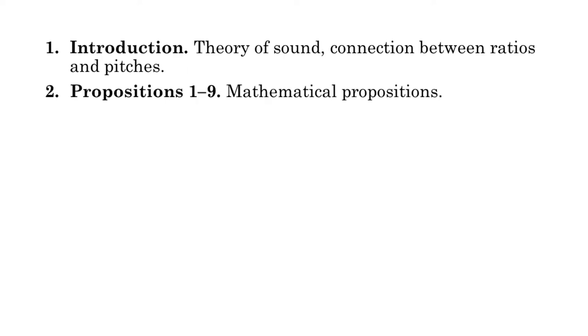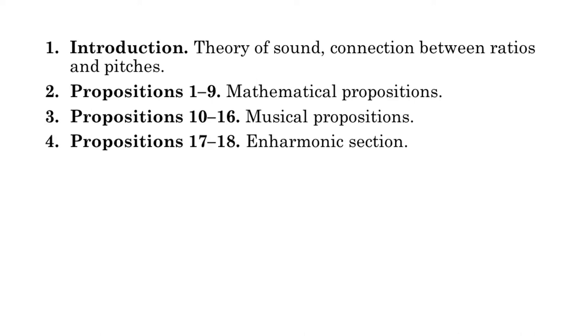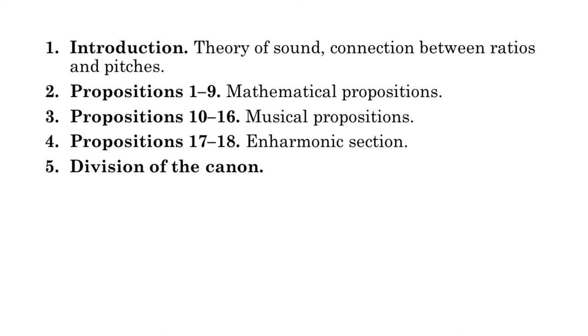It begins with an introduction outlining the theory of sound that explains the connection between ratios and sounding pitches. The first nine propositions concern the mathematics of ratio rather than musical sound as such. The next seven propositions apply these mathematical truths to musical intervals. The next two propositions concern the enharmonic system of Greek music, which we will discuss later. The treatise closes with instructions for dividing the monochord to produce the diatonic system of Greek music, which we will also discuss later.